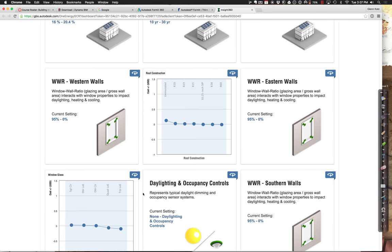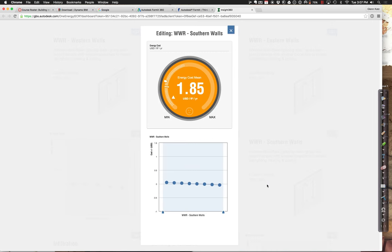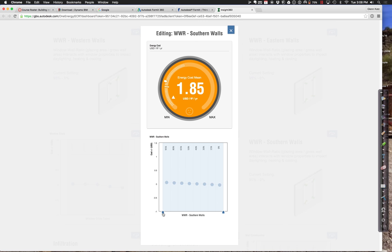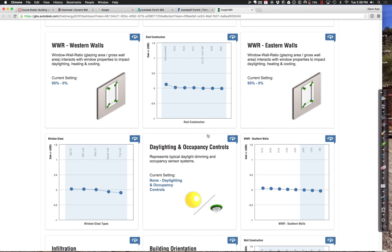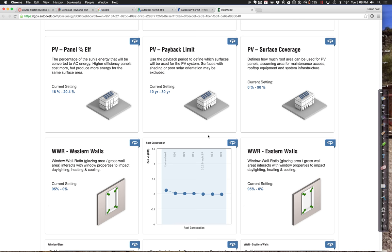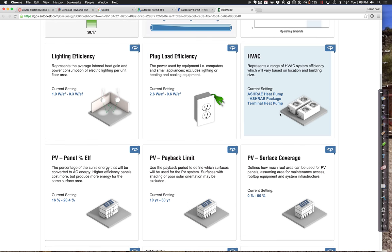Let's talk about the window-to-wall ratio for the southern walls. This might start having a little bit of a difference — anywhere from 95%, which is almost fully glazed, down to only 30% starts to have some small impact. The idea is to try and figure out what things are going to have the biggest payback for you.